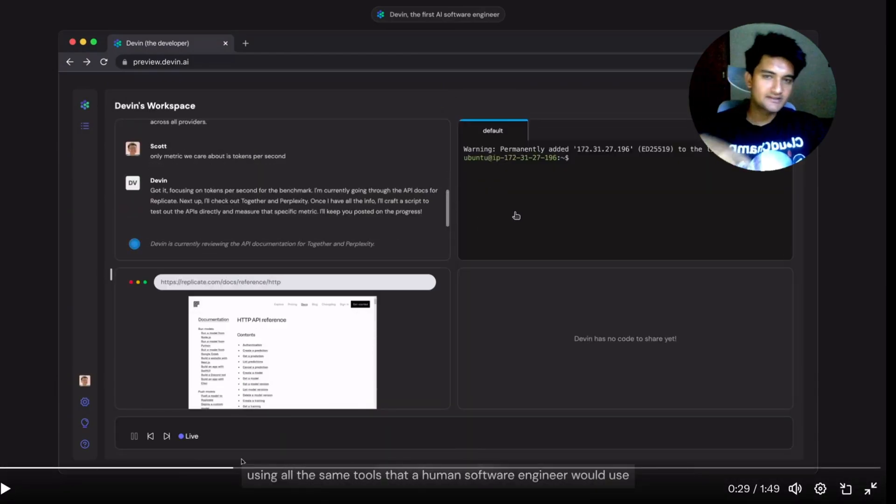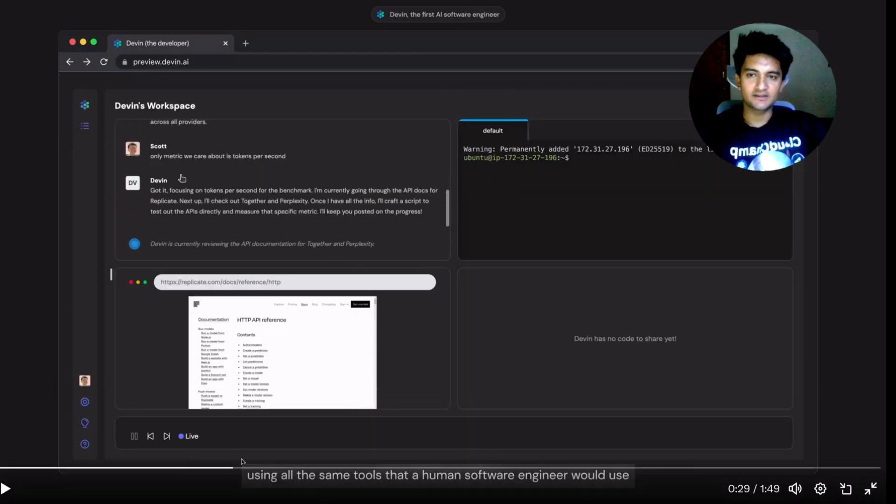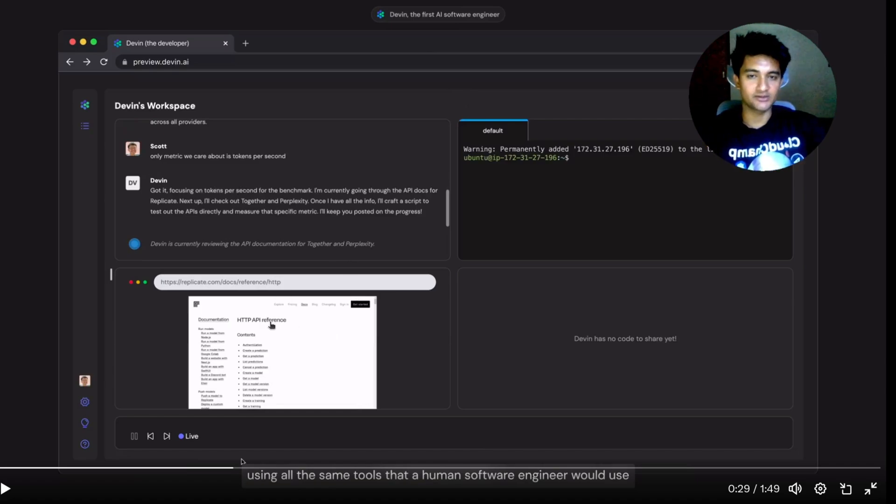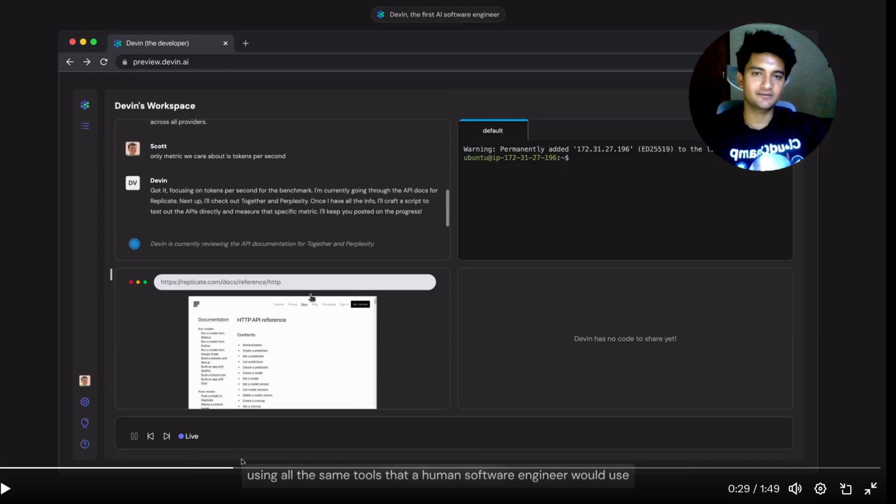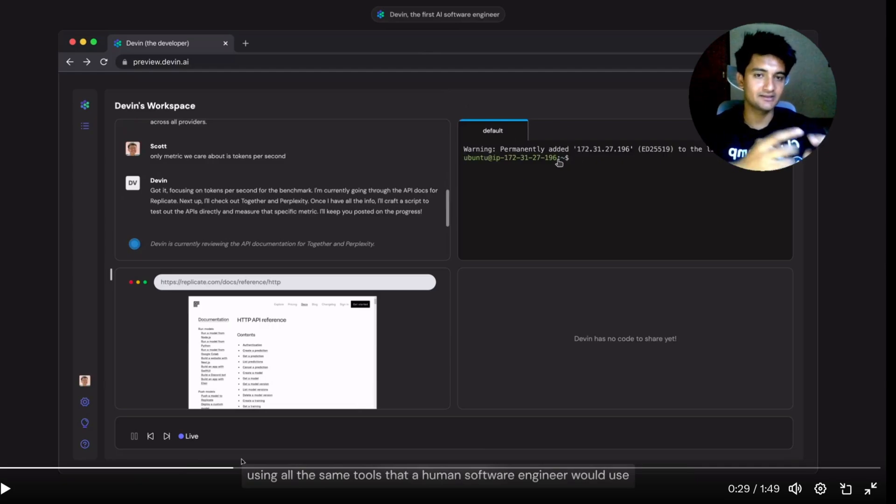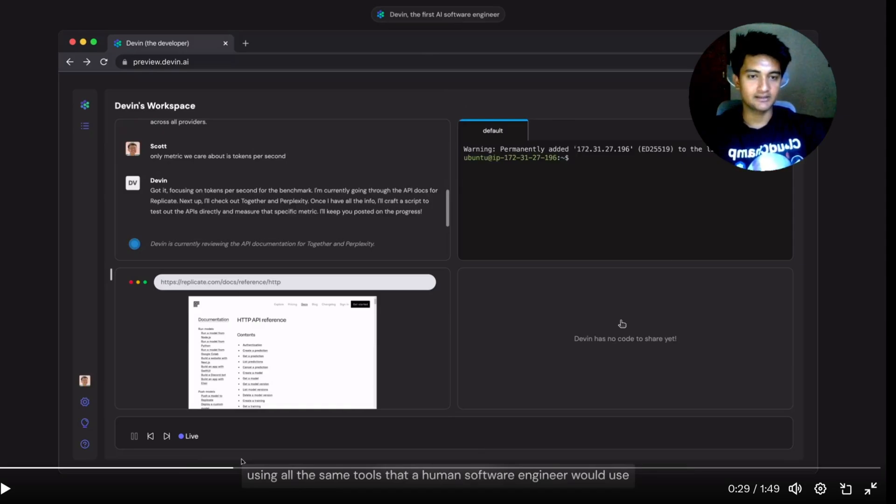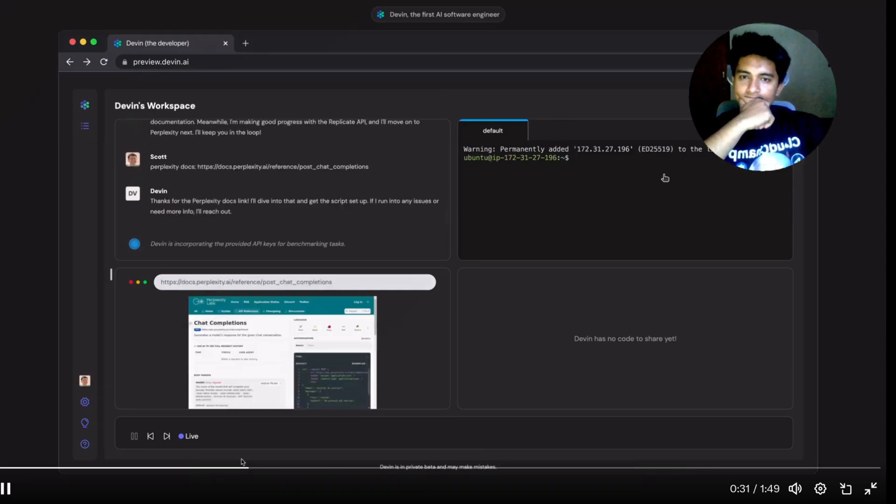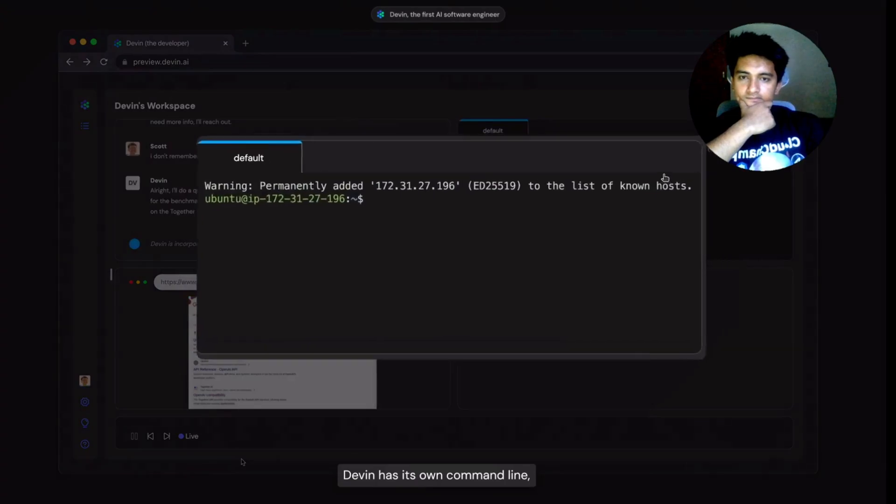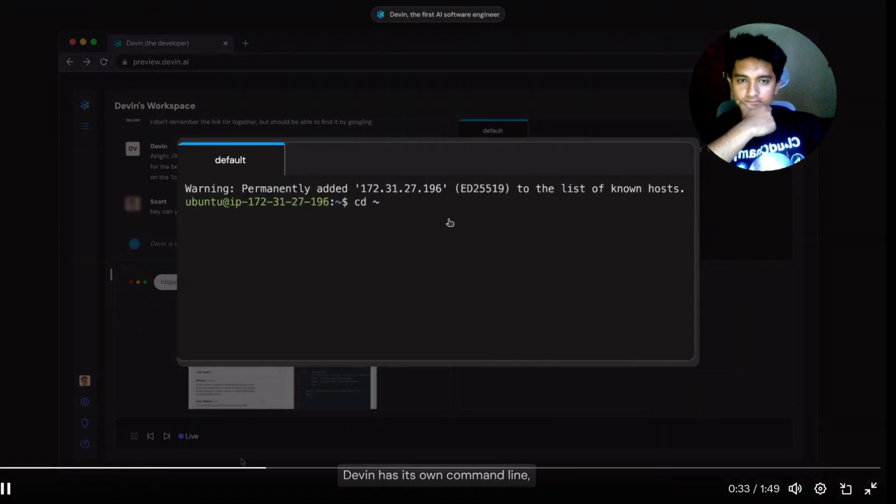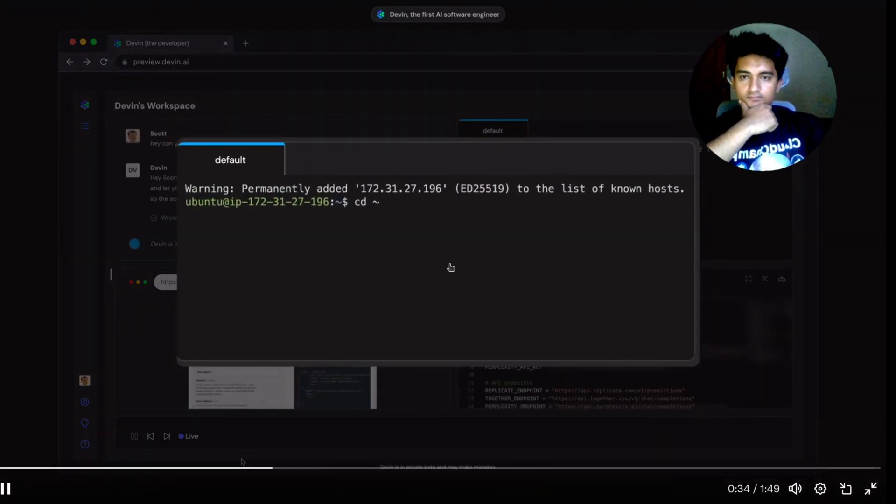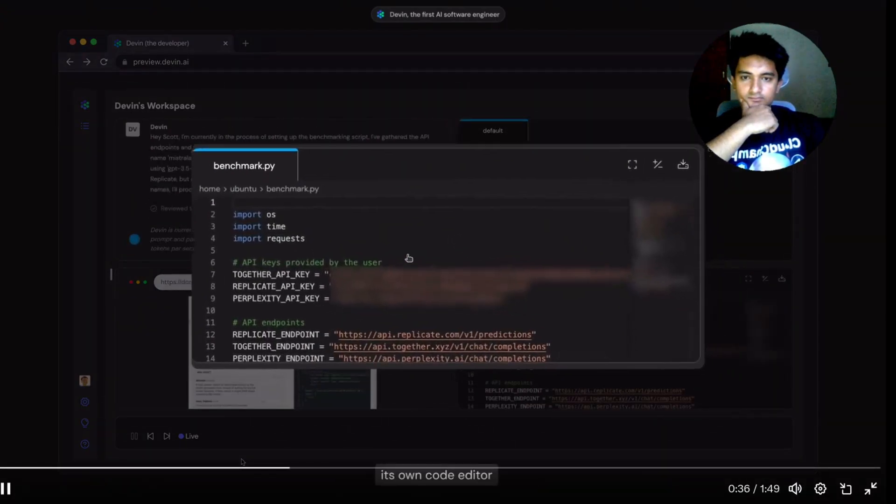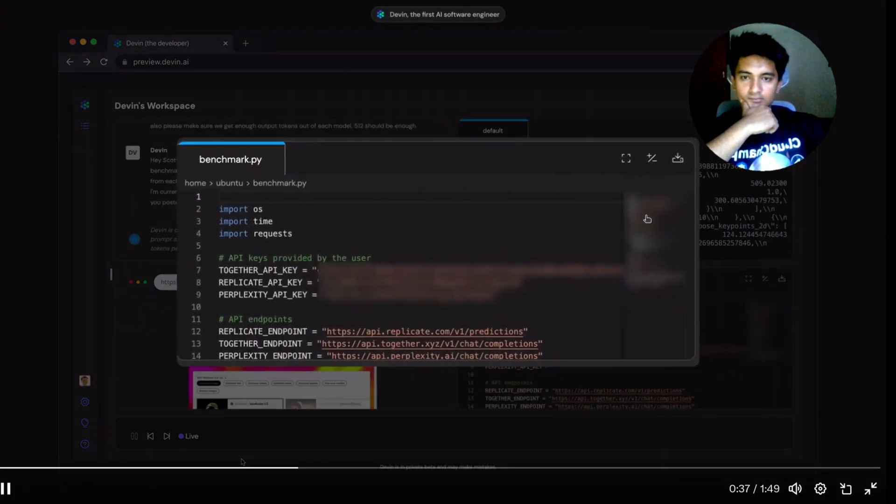So you can see Devin has four columns here. This is where you're going to get responses from Devin. This is where it has a browser and it will go through documentation to get references from. Here, it has a shell where it can run the application, check the logs and everything else. And this is where it can write code or any device that the software engineer would use. Devin has its own command line, its own code editor.